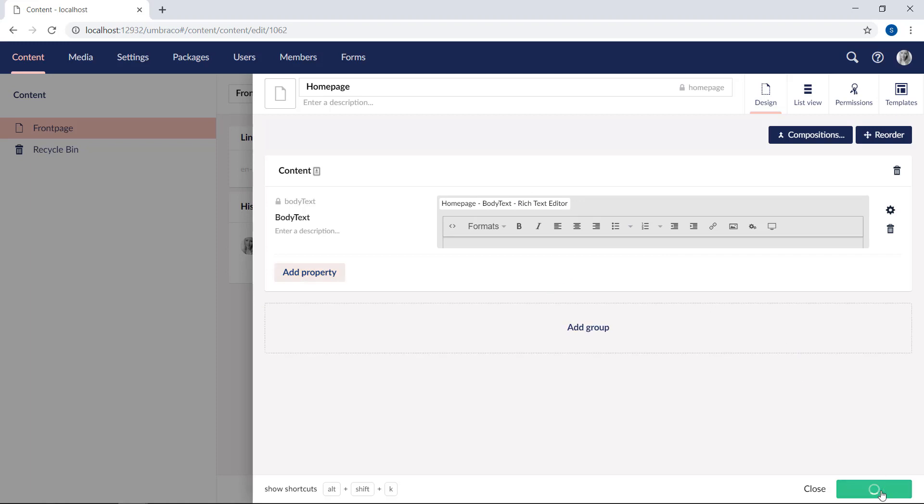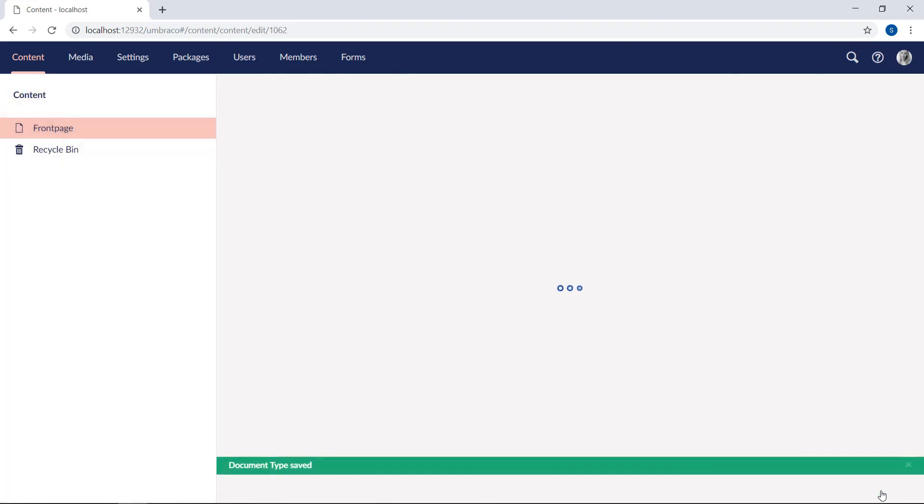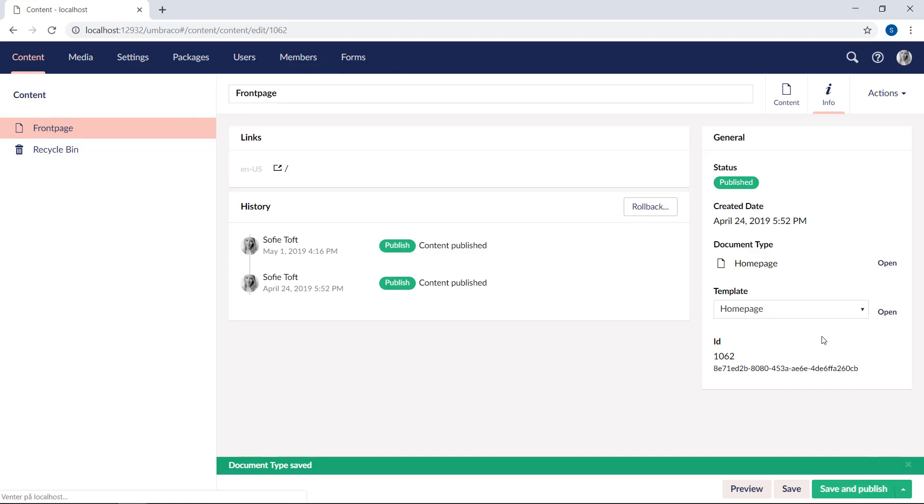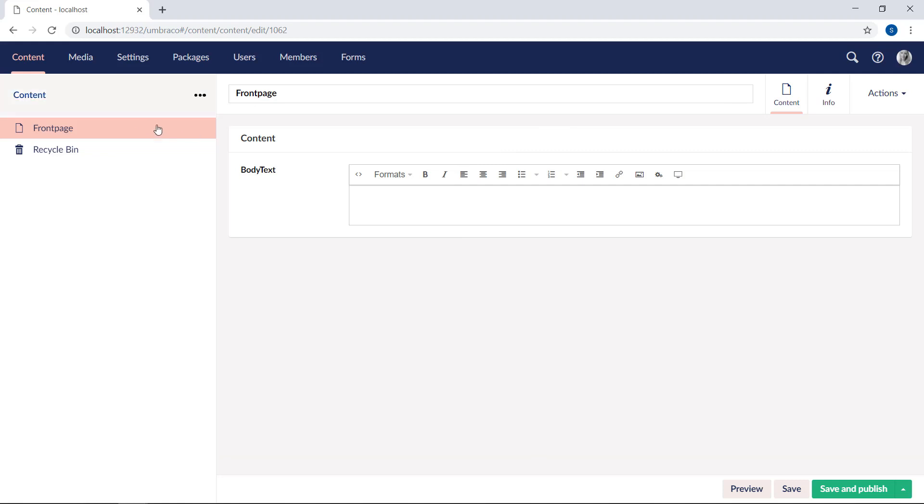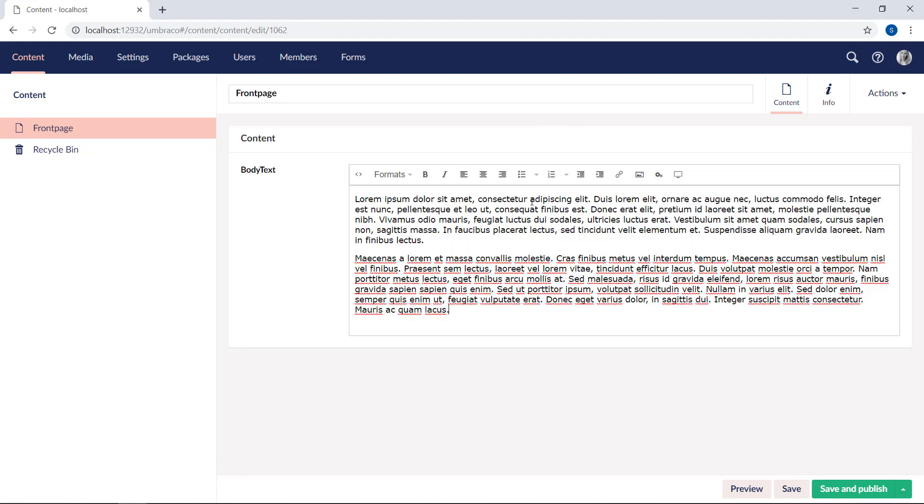As we've edited the document type directly from the content section, we only need to go back to the content tab to see our property editor. So we'll go and do that. And we're now able to add some content to our front page. So let's go ahead and do that real quick.